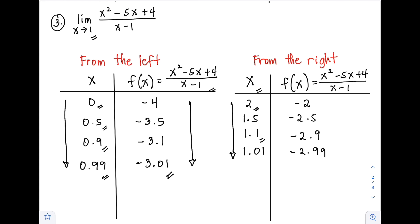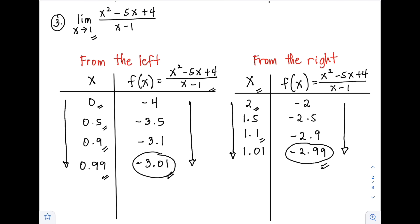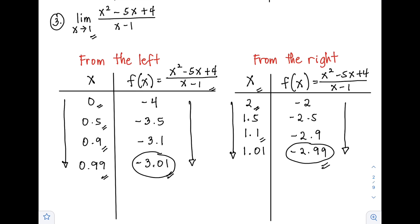As x approaches positive 1 from the right, f(x) approaches negative 3 as well. Since both the left and right approach negative 3, therefore the limit of (x² - 5x + 4) / (x - 1) as x approaches positive 1 is negative 3.